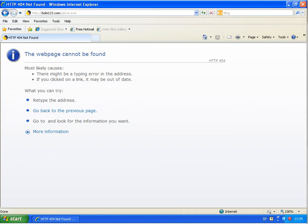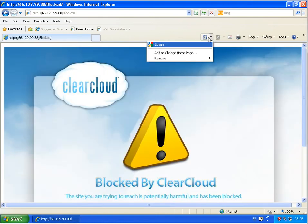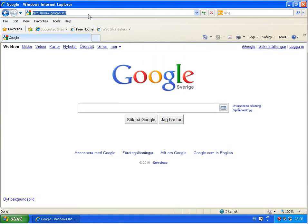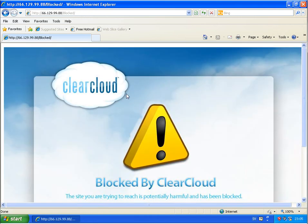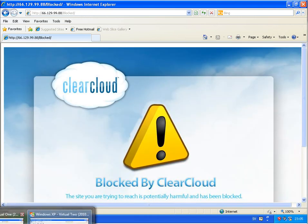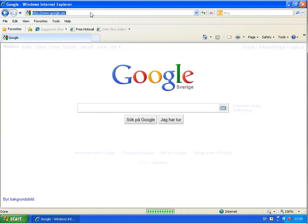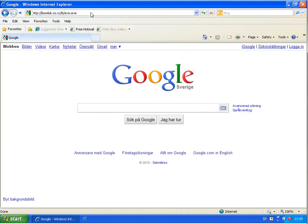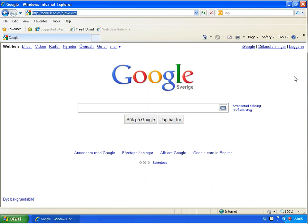So we run one more link. Just to show you. ClearCloud blocked that one. And if you go to Google Public DNS, I get access to this link.